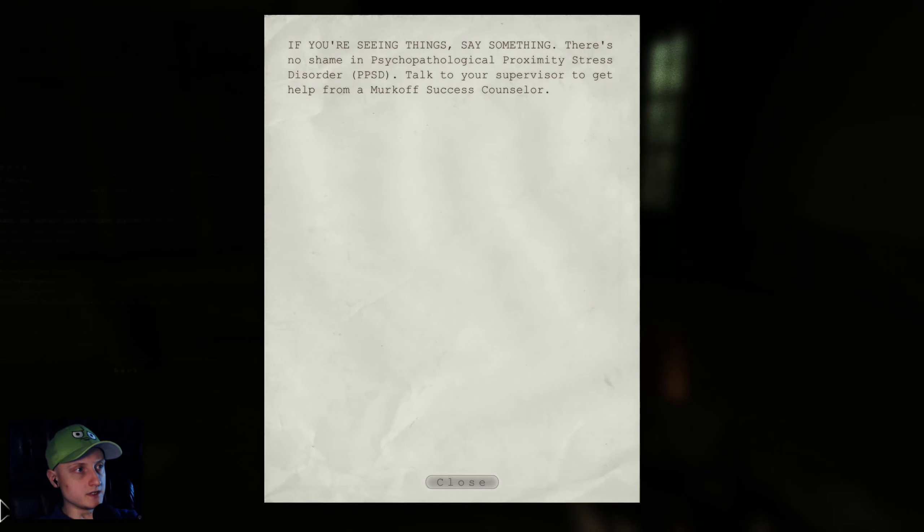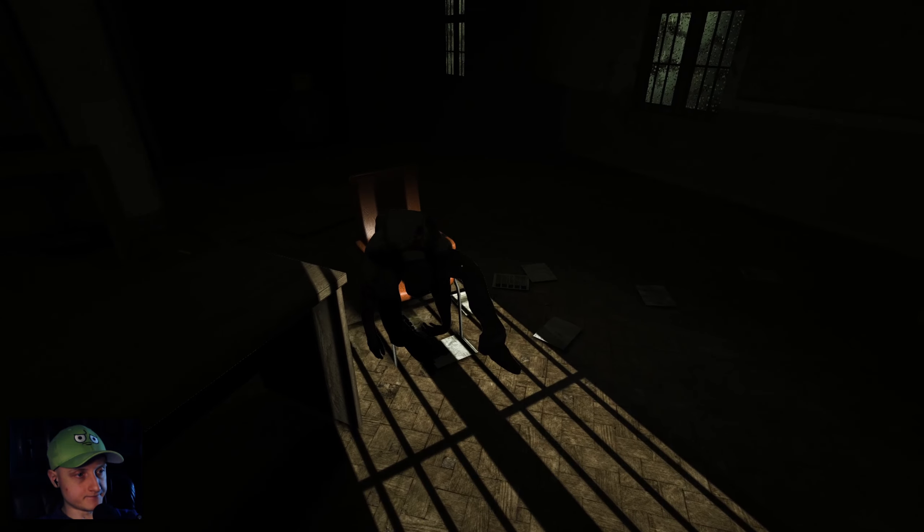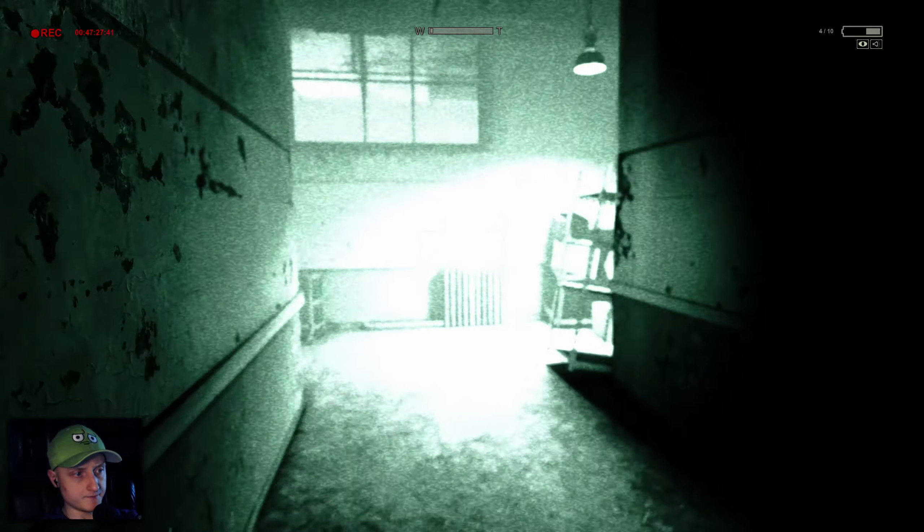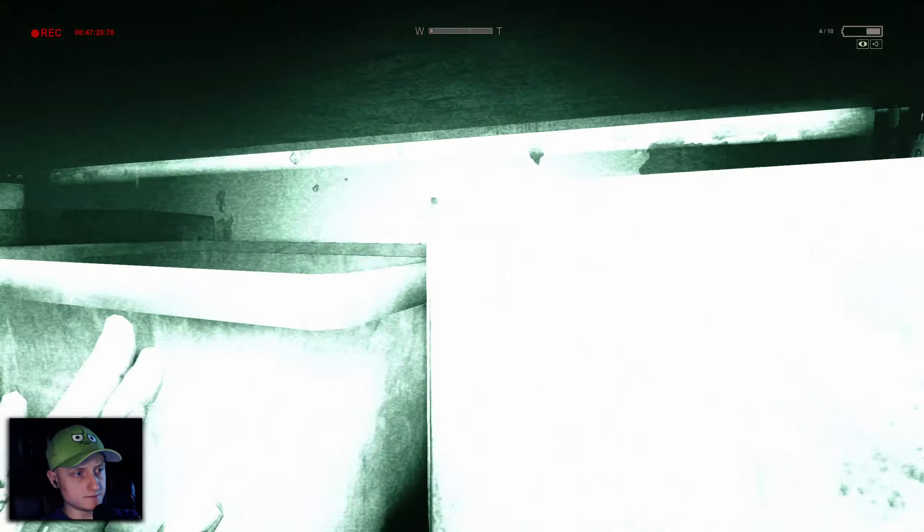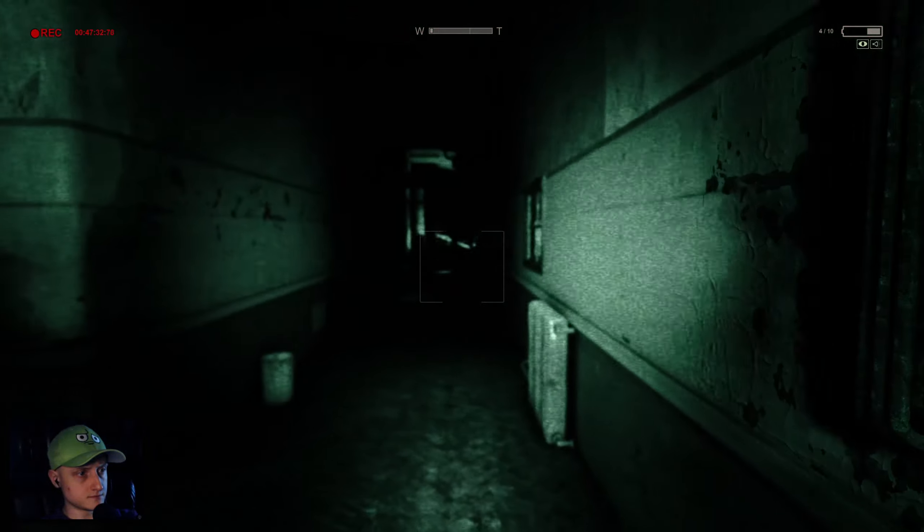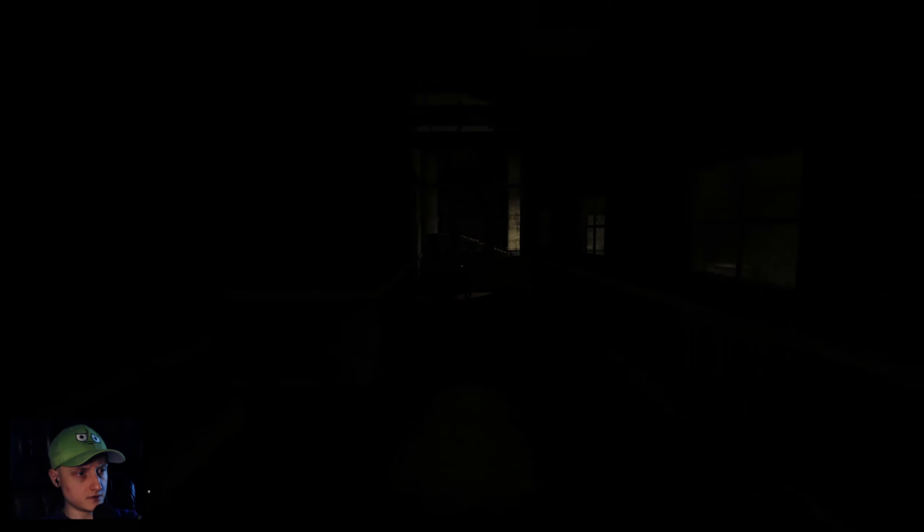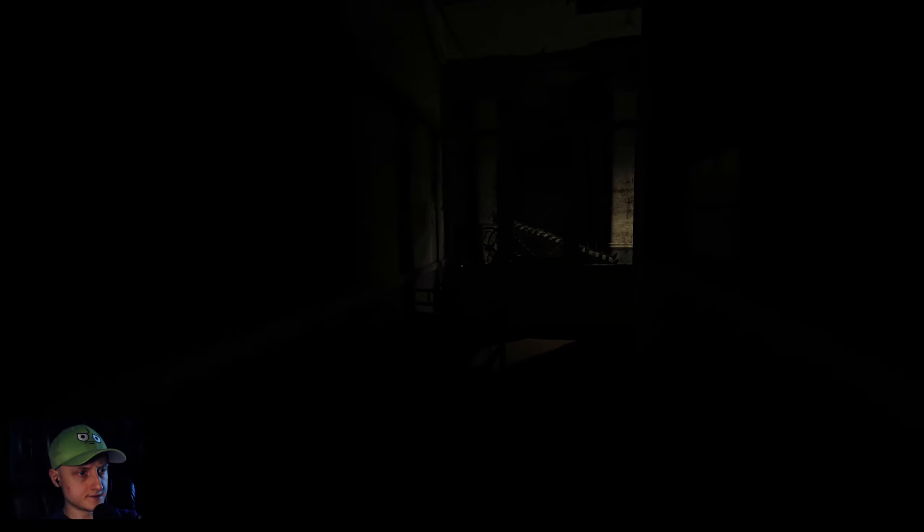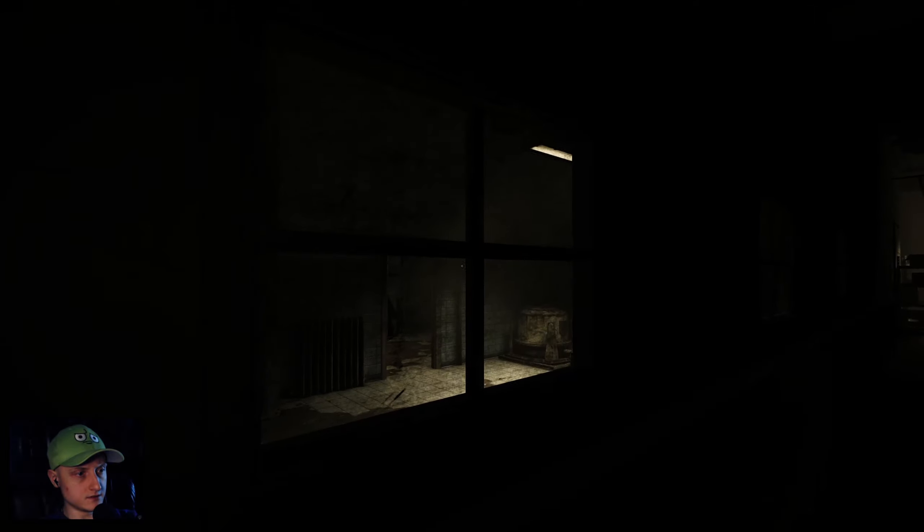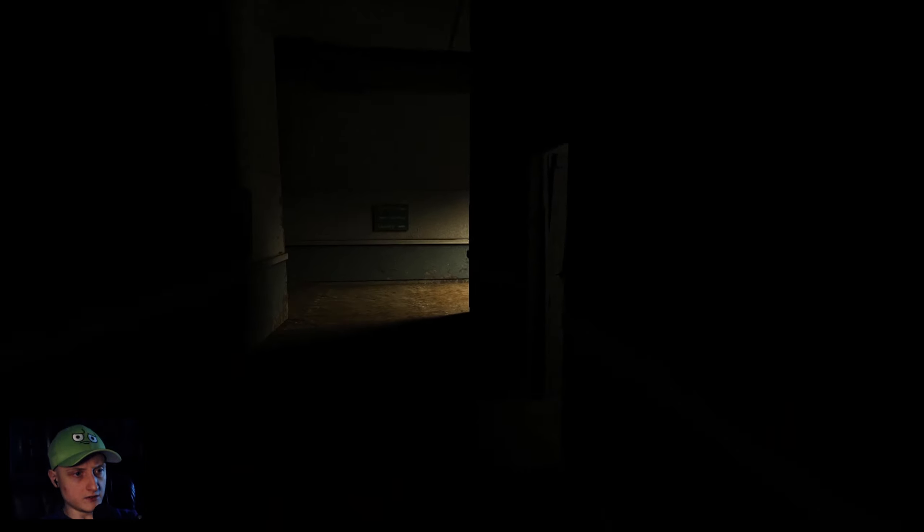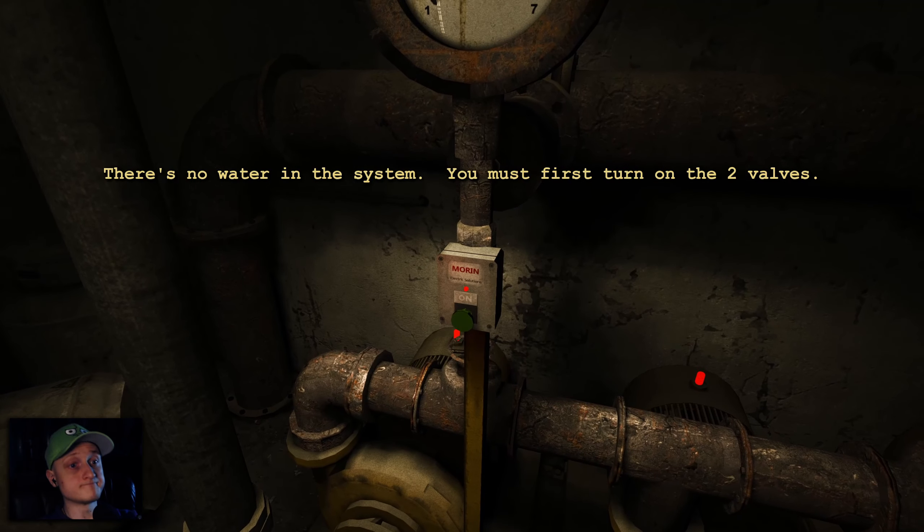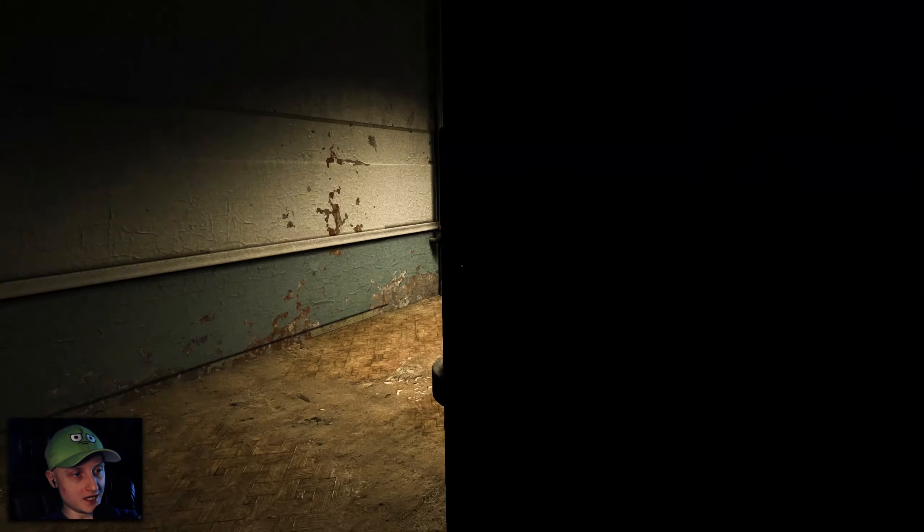If you're seeing this, say something. There's no shame in psychopathological proximity stress disorder. Talk to your supervisor to get help. Yeah. How about no? I think I'm gonna pass on that. Might not have a choice, though. You know where it goes. Alright, let's crawl through here, then. What up? No one home? Uh-oh, music stopped. Wasn't I supposed to meet that guy outside? Oh, was my path blocked by the fire? That's probably it, right? So I'm looking for the sprinkler. Okay, we have a locker here. Is this a sprinkler? There's no water. Must first turn on the two valves, of course. Really? Laundry baths. Okay.